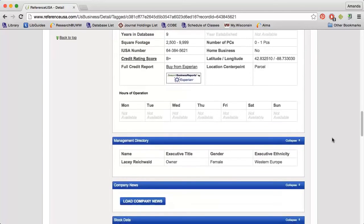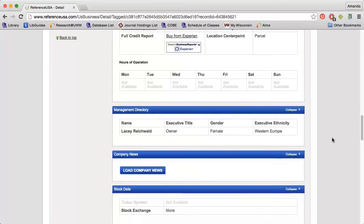The Management Directory section provides the names and titles for owners, managers, and other executives.